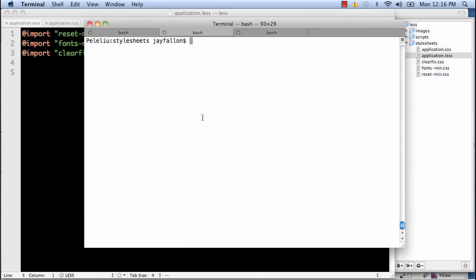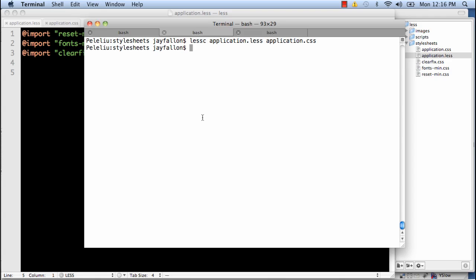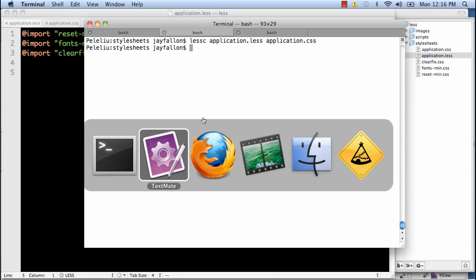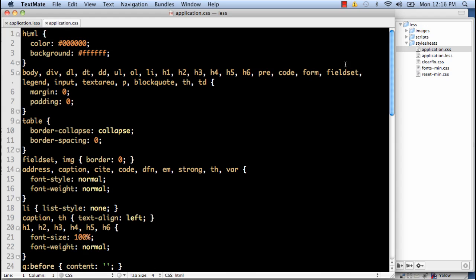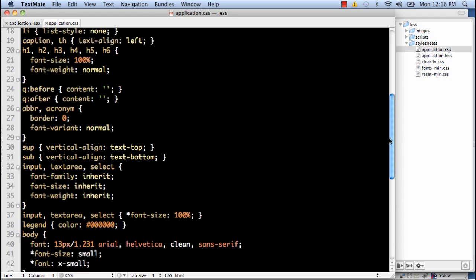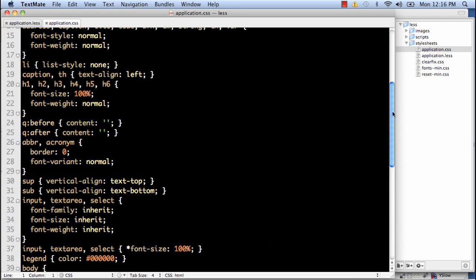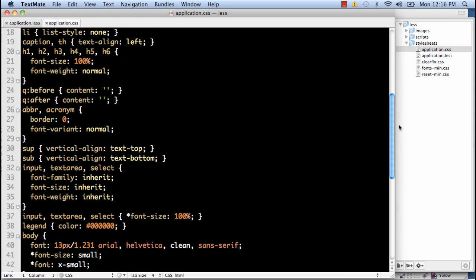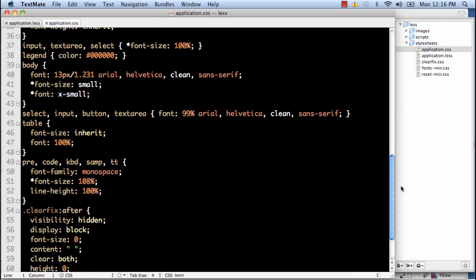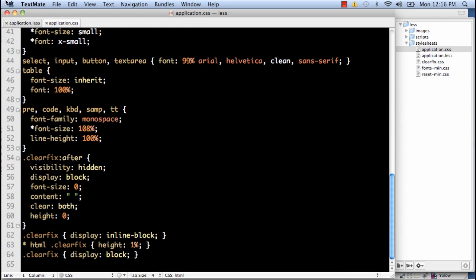And now in the command line, I simply do lessc application.less, and the file I wanted to compile to be application.css. Let's go ahead and see if that worked. And if we look into application.css, we see that it's imported all the elements and classes from three of the files. So we have our reset, we have our fonts, and we have our clearfix as well.